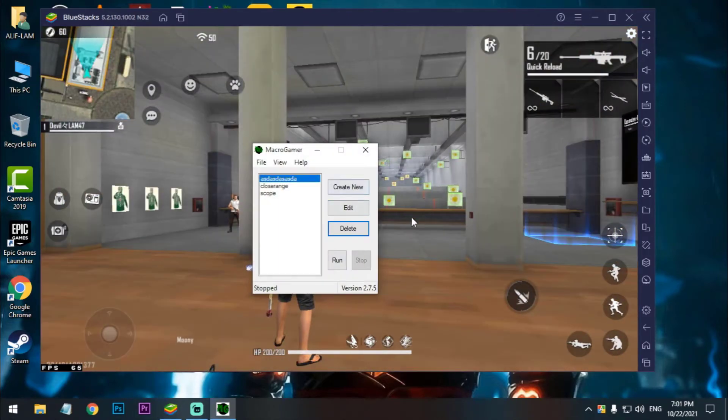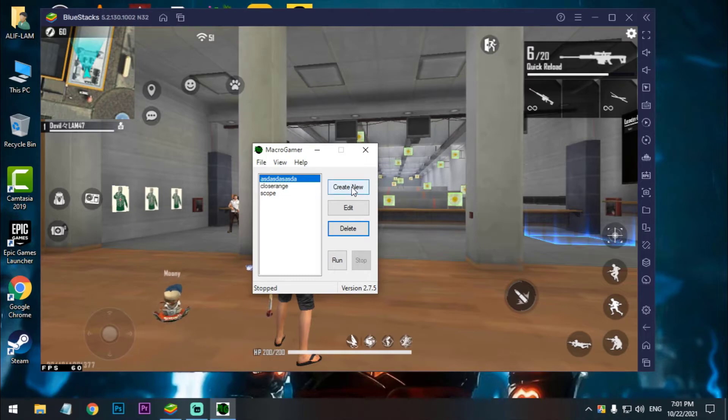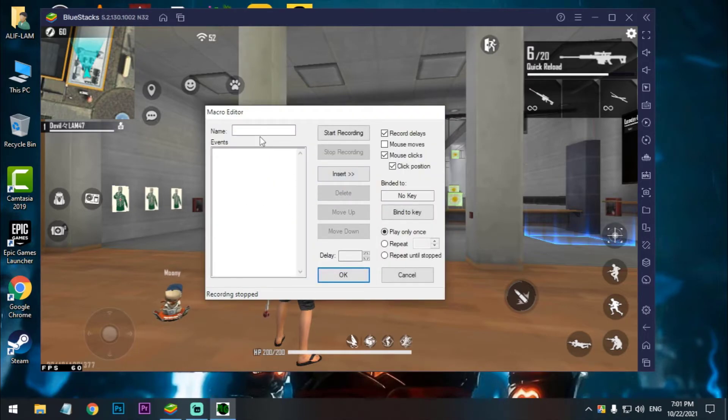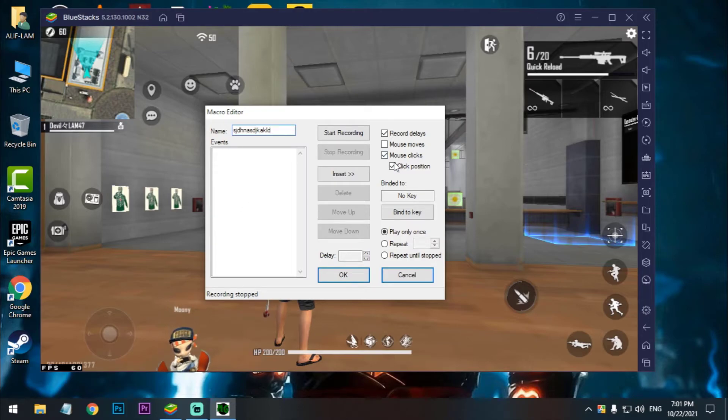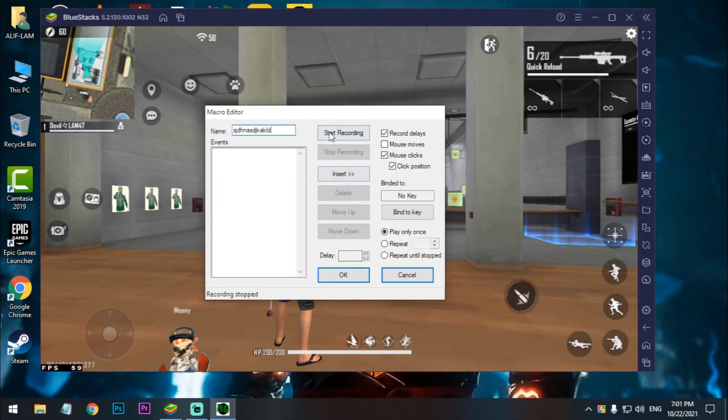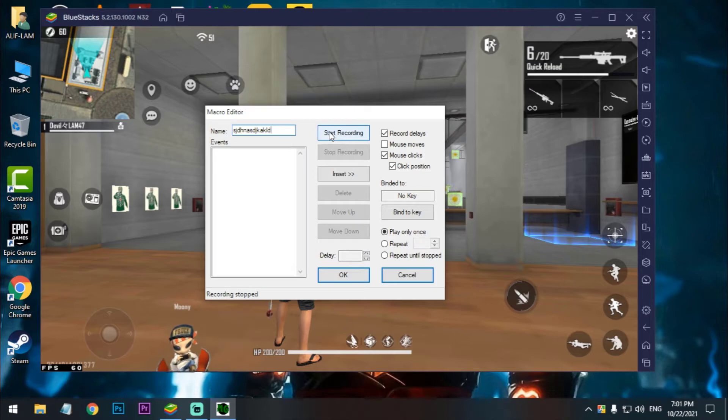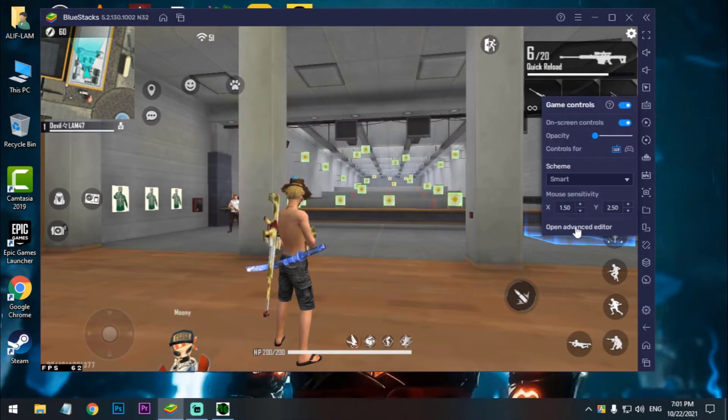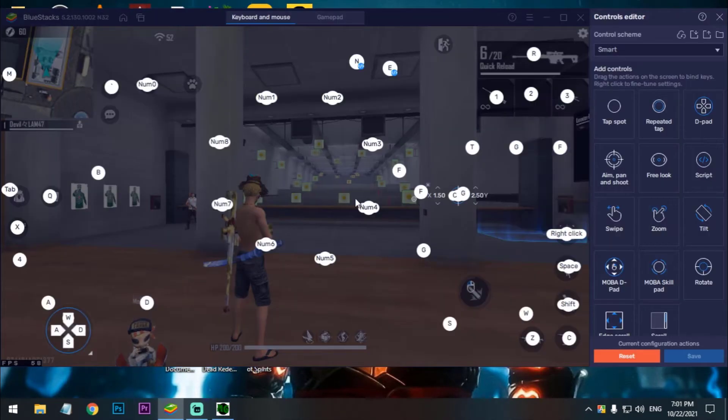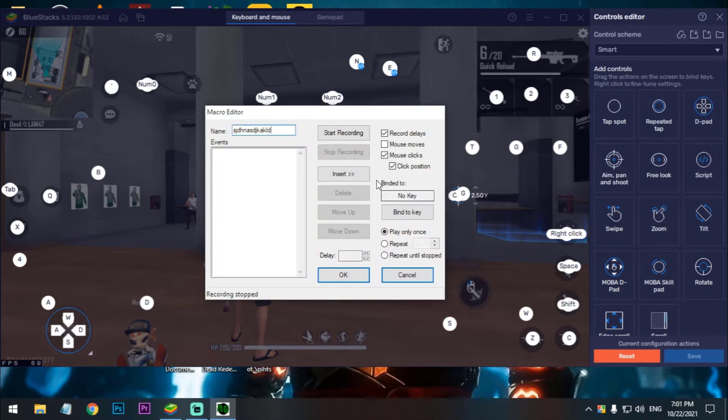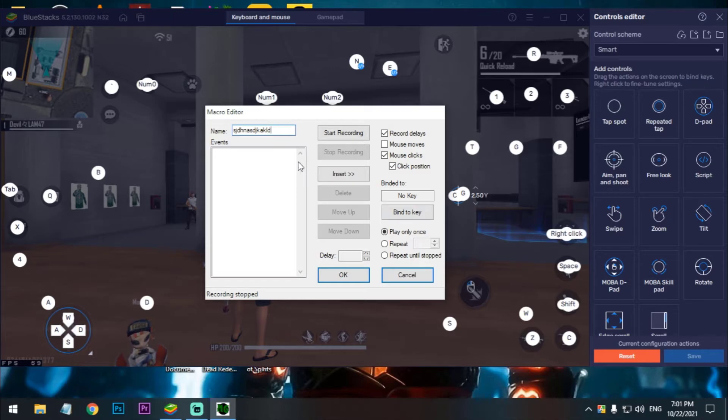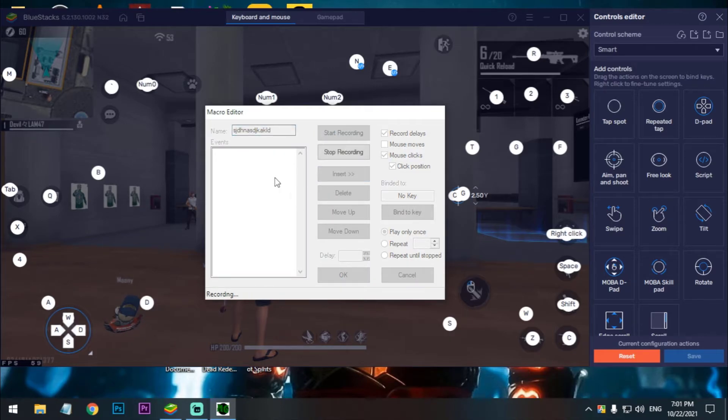So for the long range macro what you need to do is just create a new one and set again. So click on mouse clicky positions. Now start recording. I don't add the fire button, just the edit key again. And after that just switch key and scope it. Okay, so click on start recording.